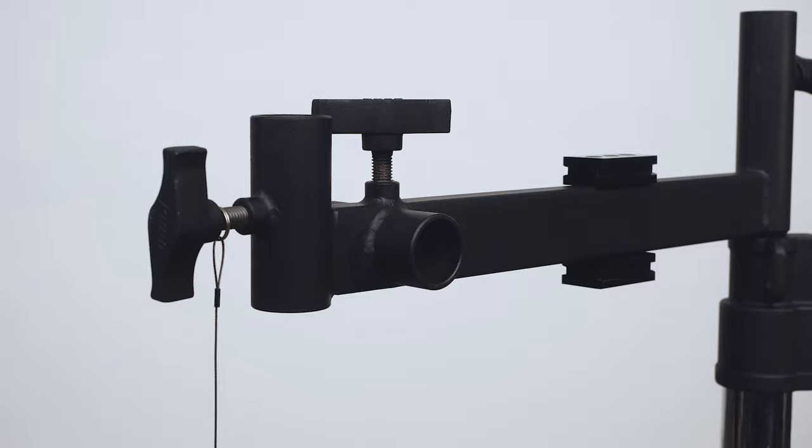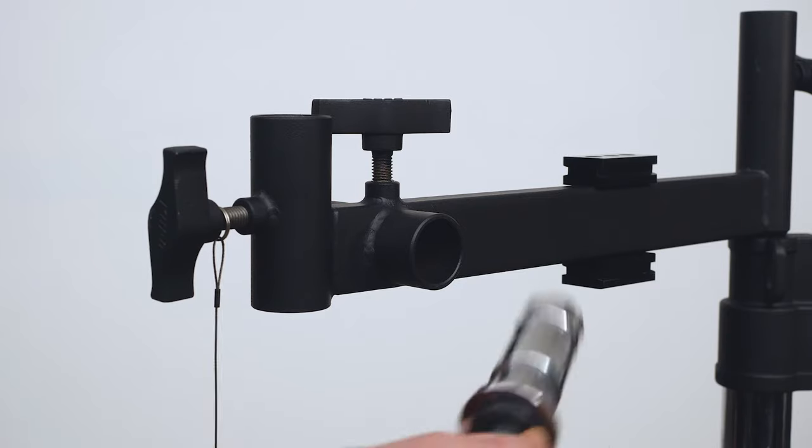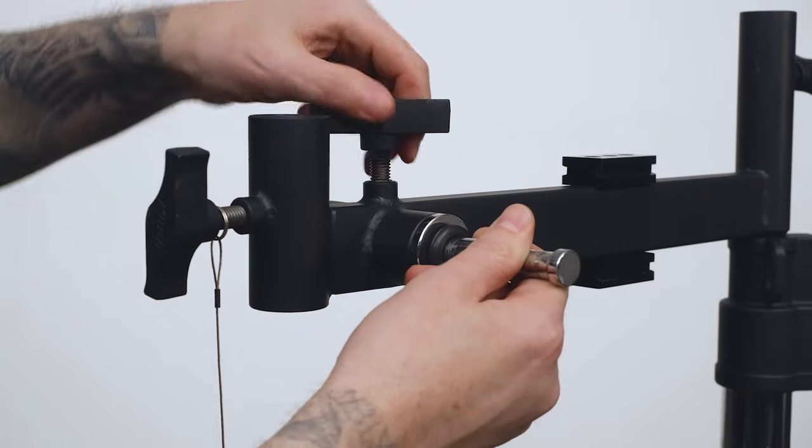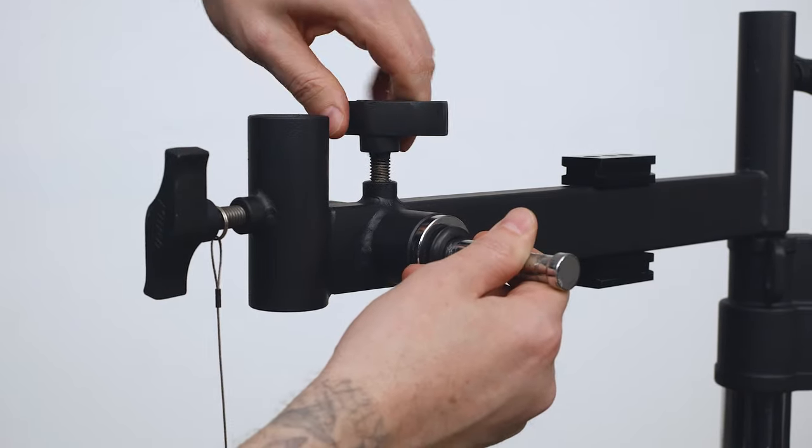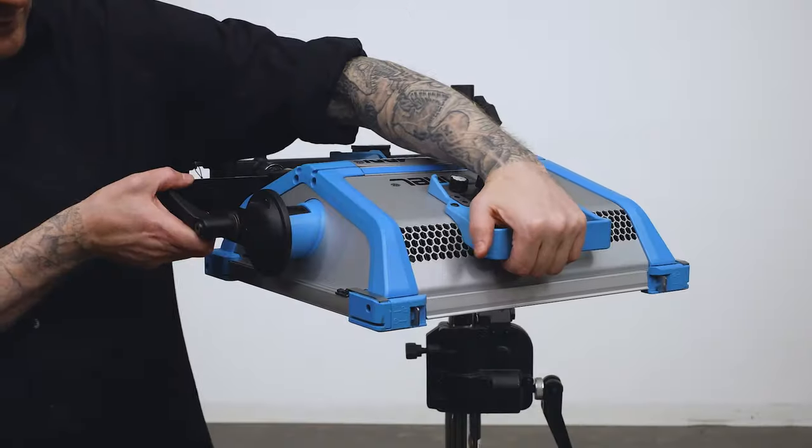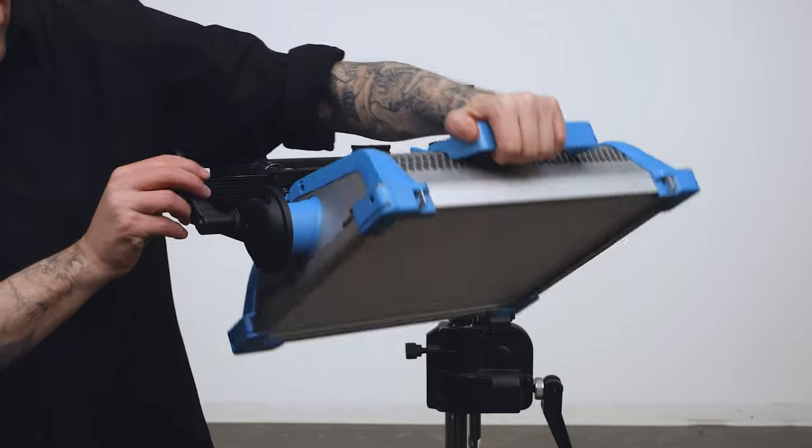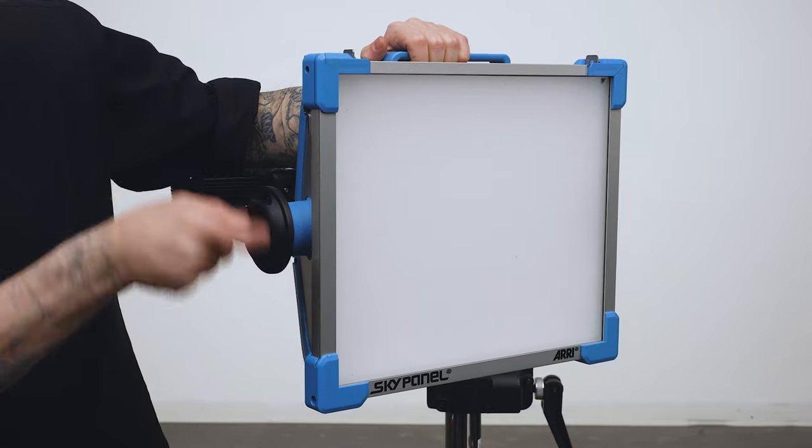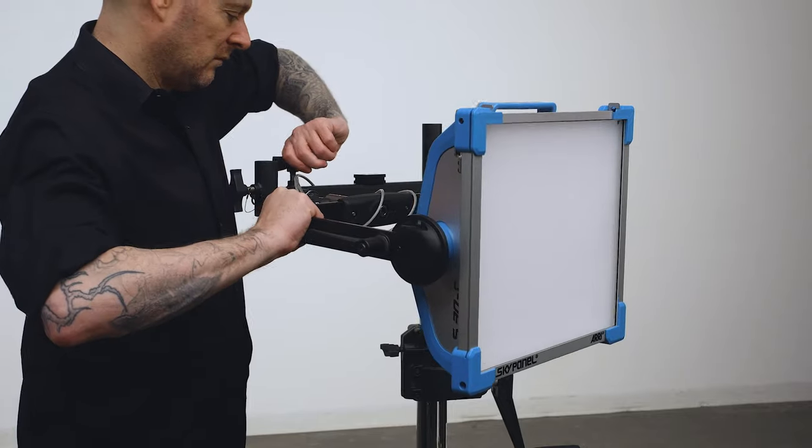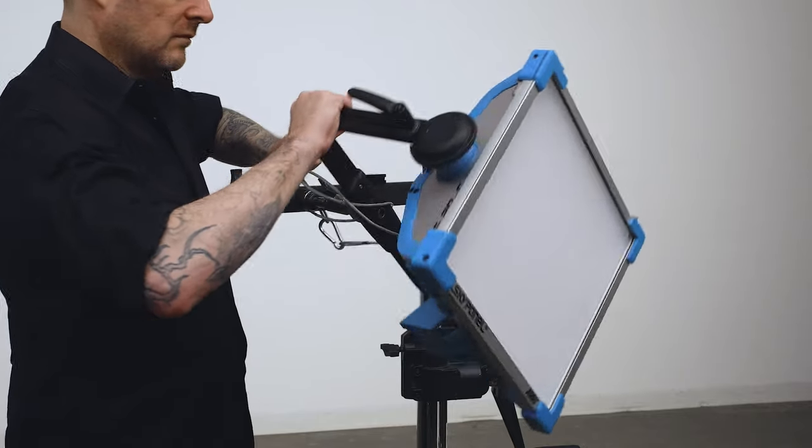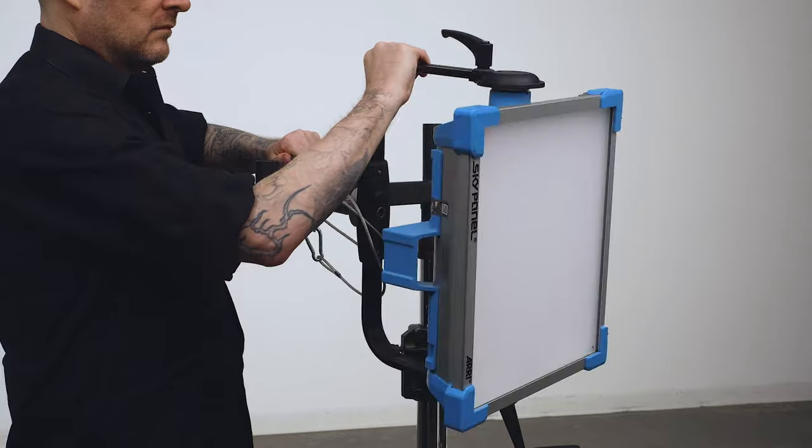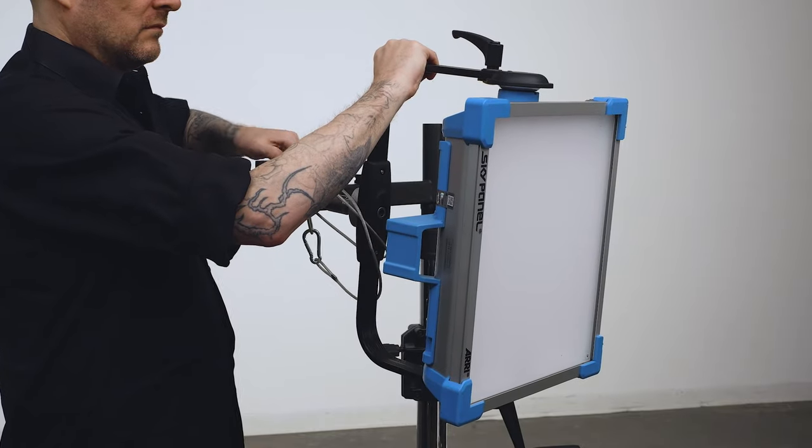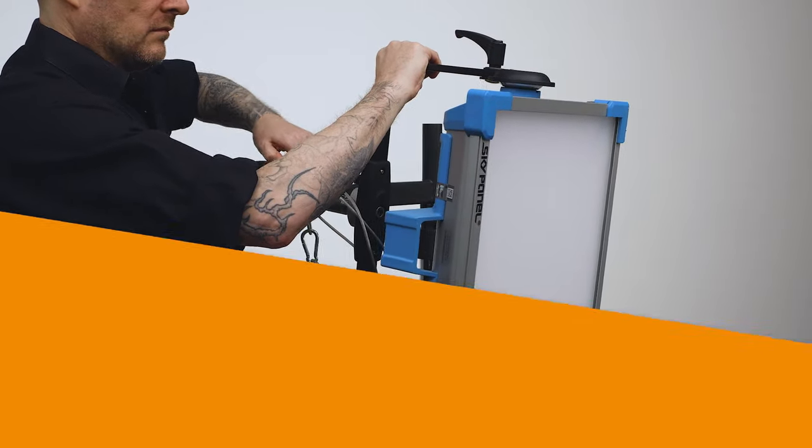I know, you're probably thinking, but Jason, how do I reorient the panel from horizontal to vertical? Easy peasy. Just place a junior pin in the side receiver near the end of the arm, angle the panel perpendicular to the yoke and rotate it 90 degrees until it's vertical. Lock the fixture in place with the knob and you are good to go.